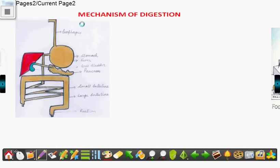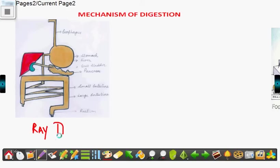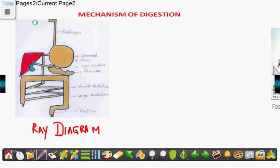Hello children, let's learn about the mechanism of digestion. This is a type of ray diagram. If you fail to draw the digestive system shown to you earlier, you can always draw a ray diagram for the digestive system of man. This is equally good and equally authenticated. Now let's see how the movement of arrows shows.